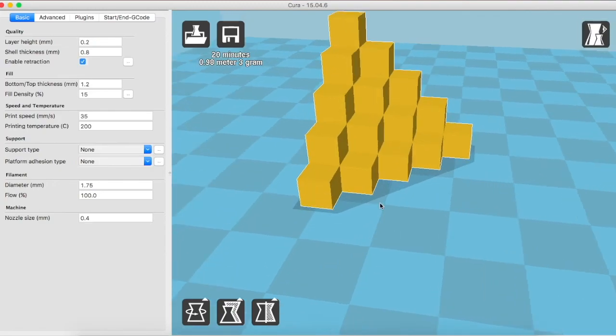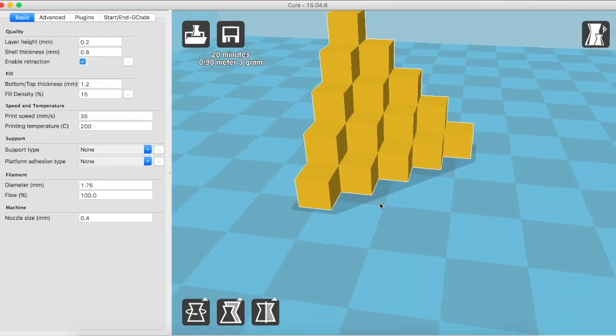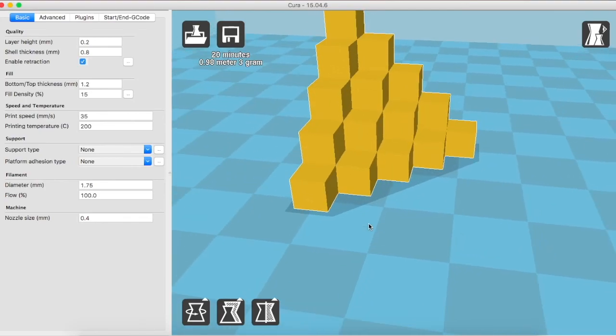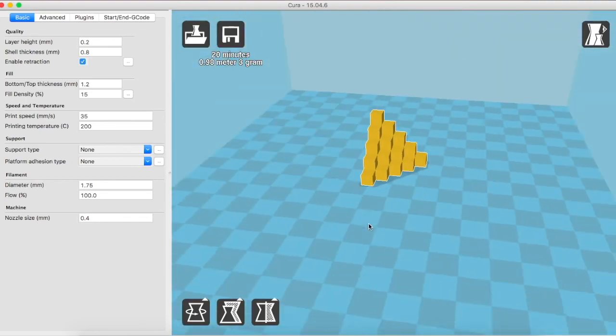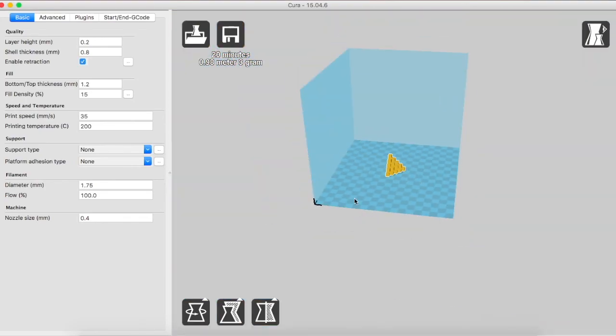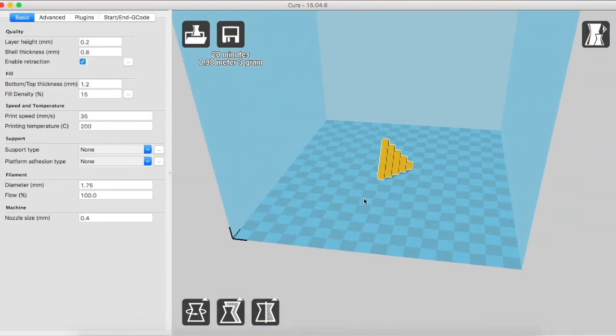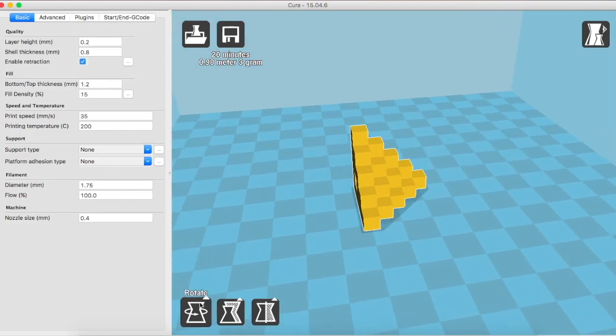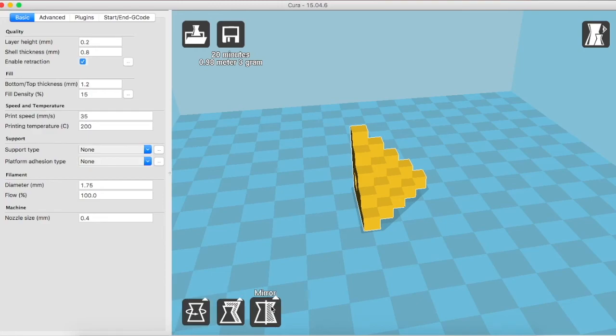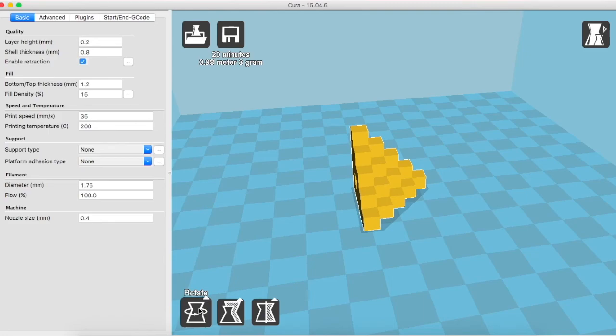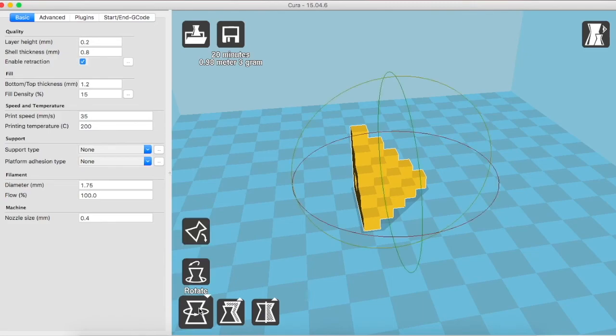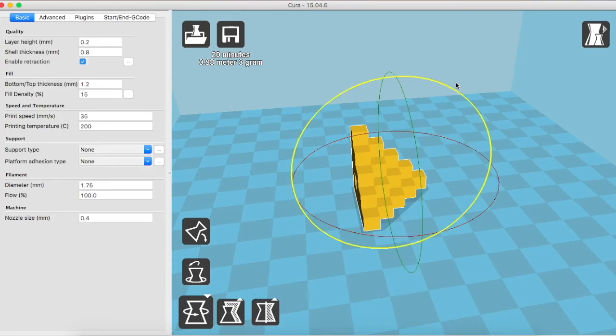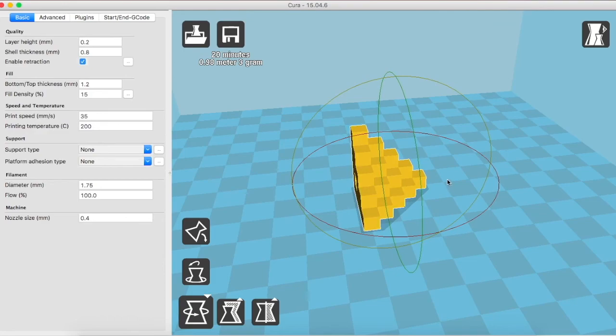Let's get to the rotate, scale and mirror modes. For this particular object, if we want to rotate it, that can be done within Cura. Once you click on the object, you get to see these three options. The first one being rotate. As soon as I click on the rotate button, you can see three axes appearing around the object. I can choose any one axis and move the object in that particular plane.